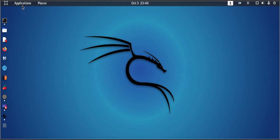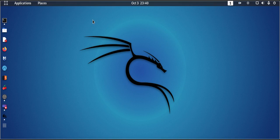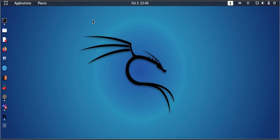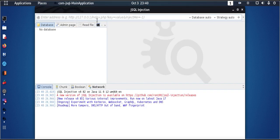To access this platform, click on Applications, Database Assessment, JSQL Injection. This is an SQL injection tool. The difference between this one and SQL Map is that the JSQL injection tool is a graphical user interface, meaning you don't have to write commands in the terminal to use the tool.